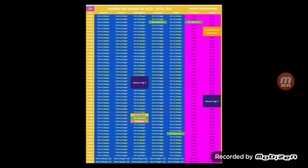There will also be airings of Young Dylan, Monster High 2, Really Haunted Loud House, and surprise surprise, Nick News.